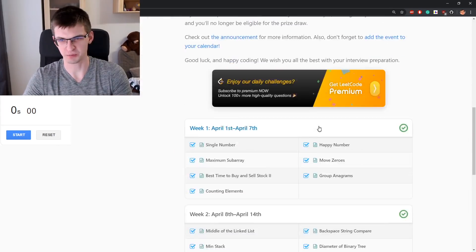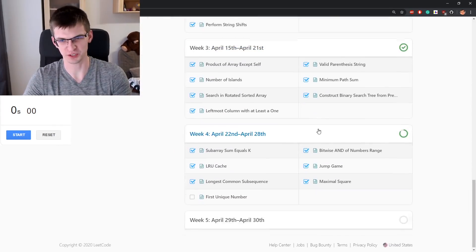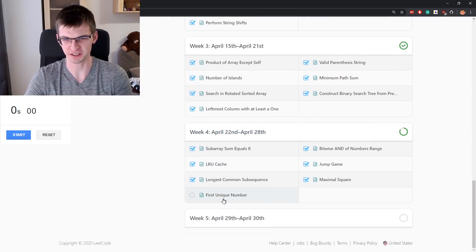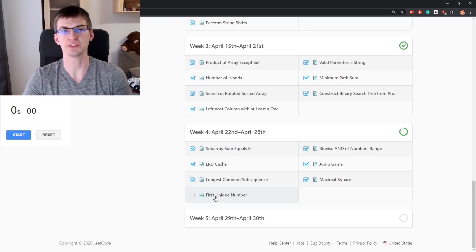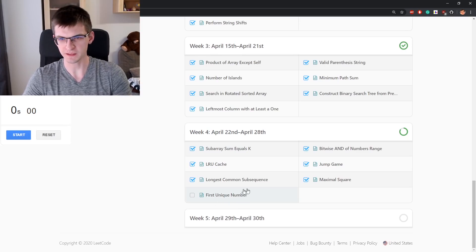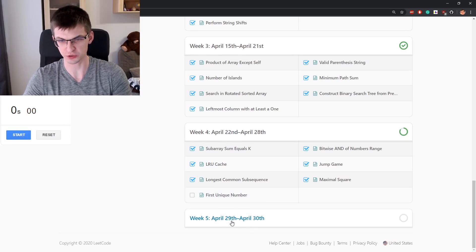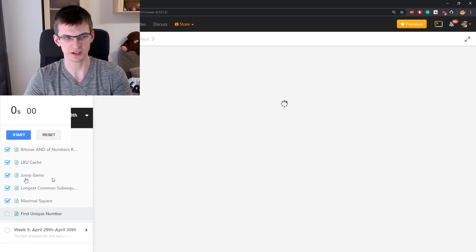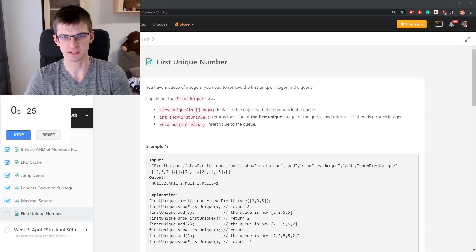After April, I'm doing a small break with LeetCode, I think. Problem for today is first unique number. This is day 28, so just two more days left after this one. We're getting very close to the end.